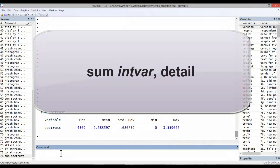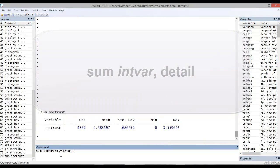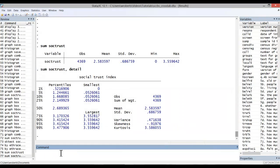Alternatively, we can add the option detail. This returns a little bit more information.